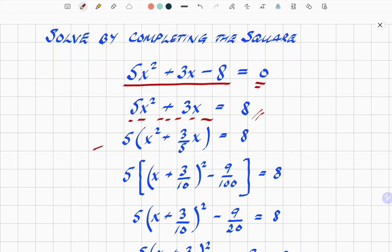Then we factor out the 5. You get 5 times open bracket x squared plus 3 over 5x, close bracket, equals 8. That's fairly standard.